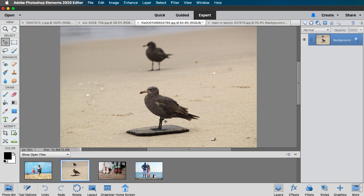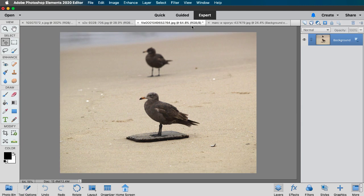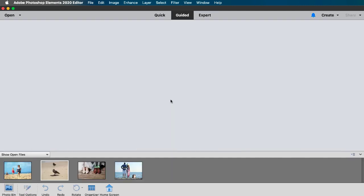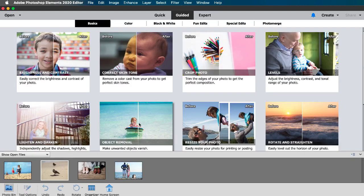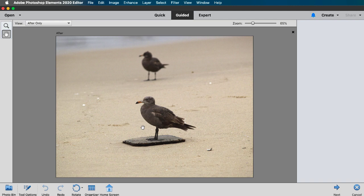This photo is fine as it is but I thought it was a great one to demonstrate this edit. So let's go ahead and click on the guided button and then choose basics and click on object removal.